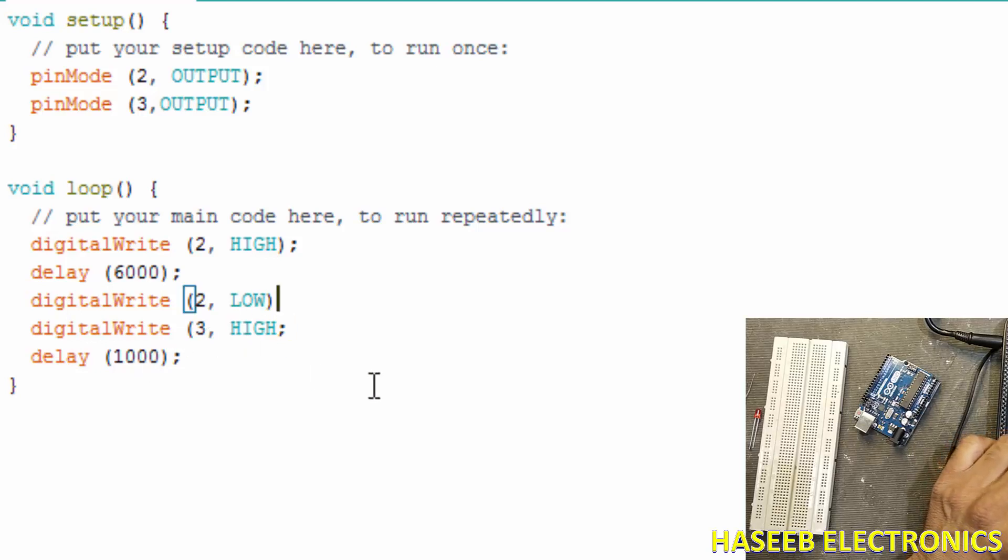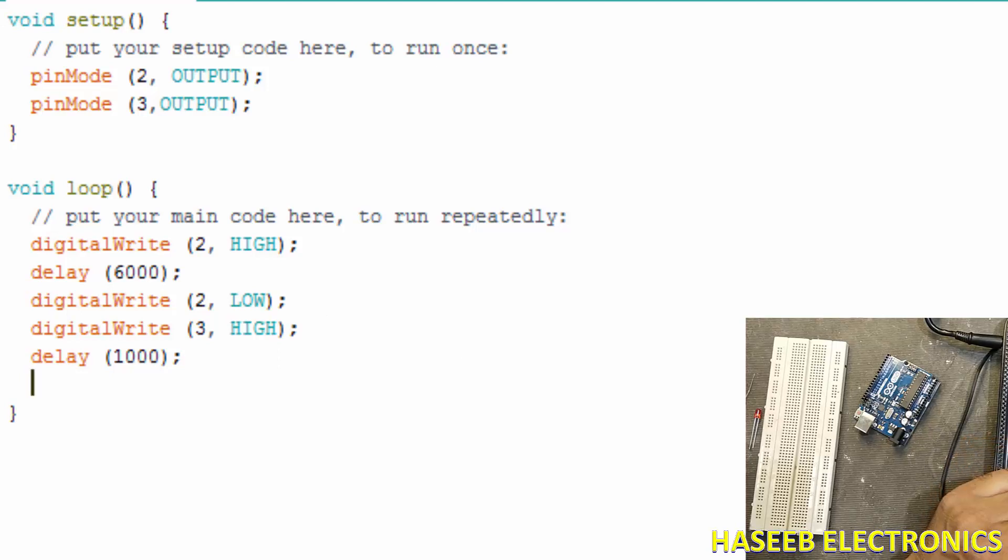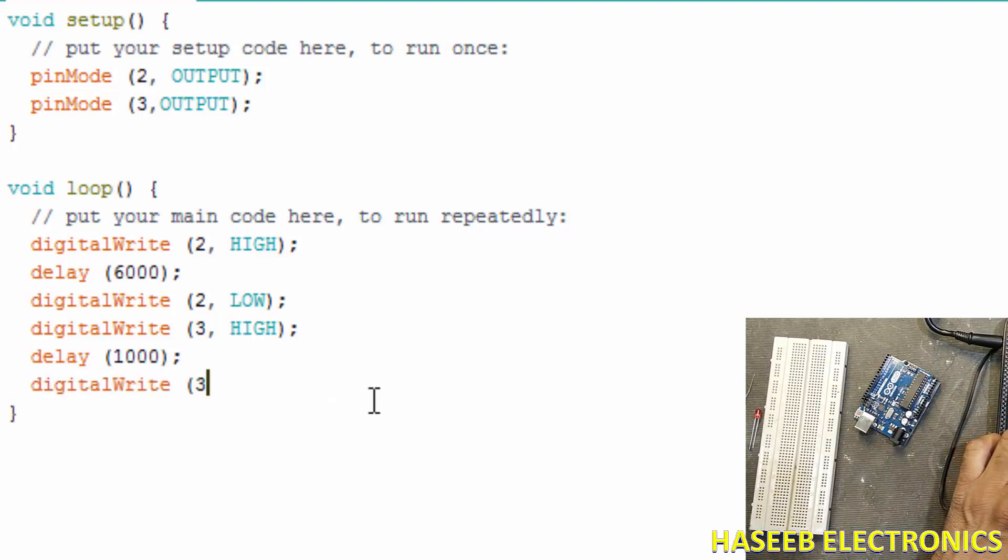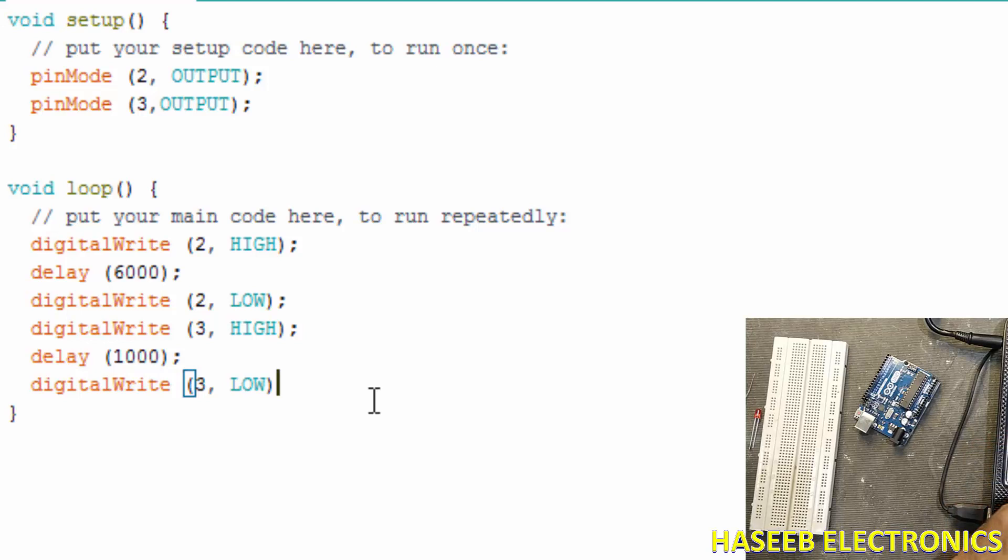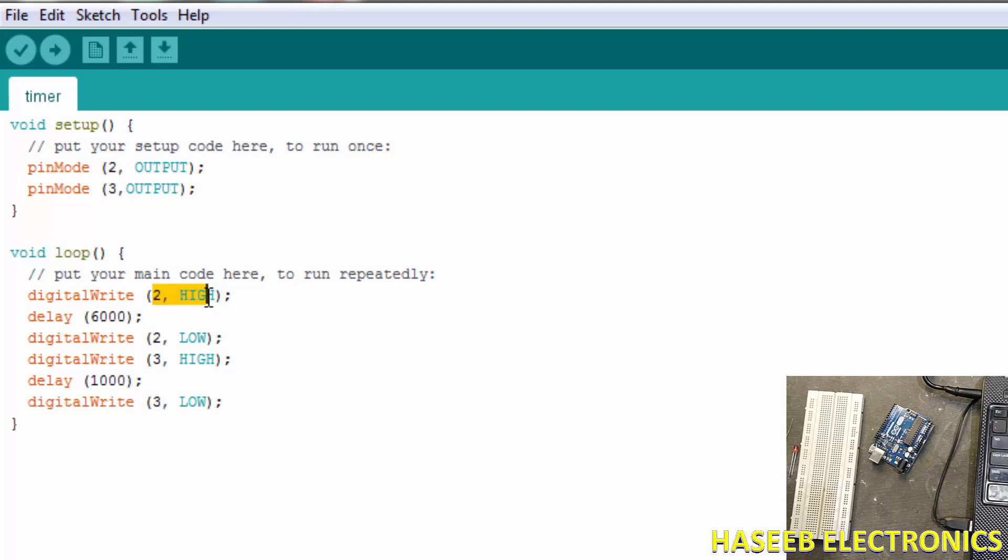This time pin 2 will go low while pin 3 will go high. Terminator, terminator, terminator. Here each statement must be followed by the terminator that is colon. Enter. Now, after one second, it will turn off LED number 3.